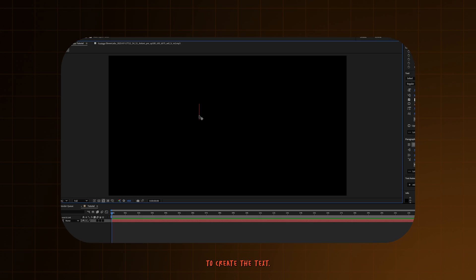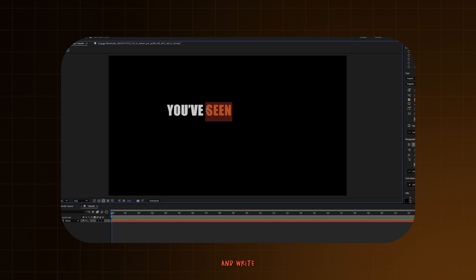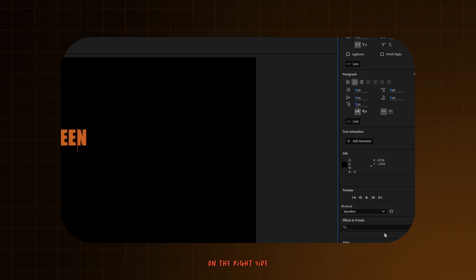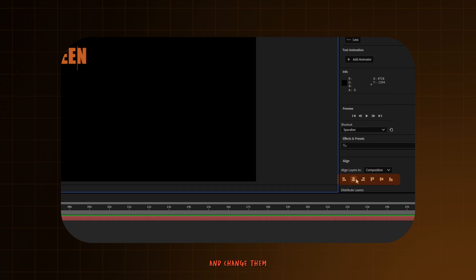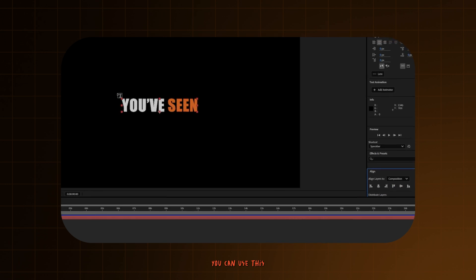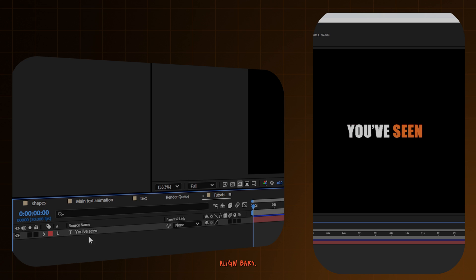To create the text, first use the text tool and write whatever you want. Then, in order to change the color or the font, you can go on the right side and change them. Or to align them in the middle, you can use this align bar.